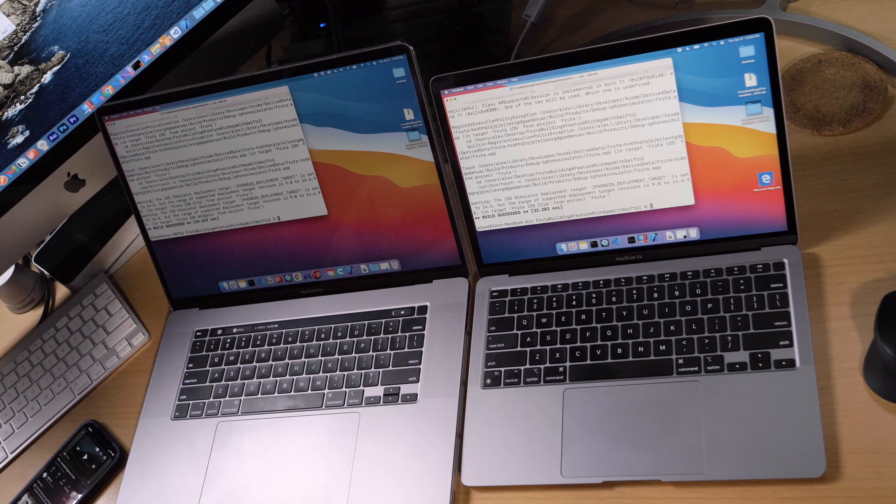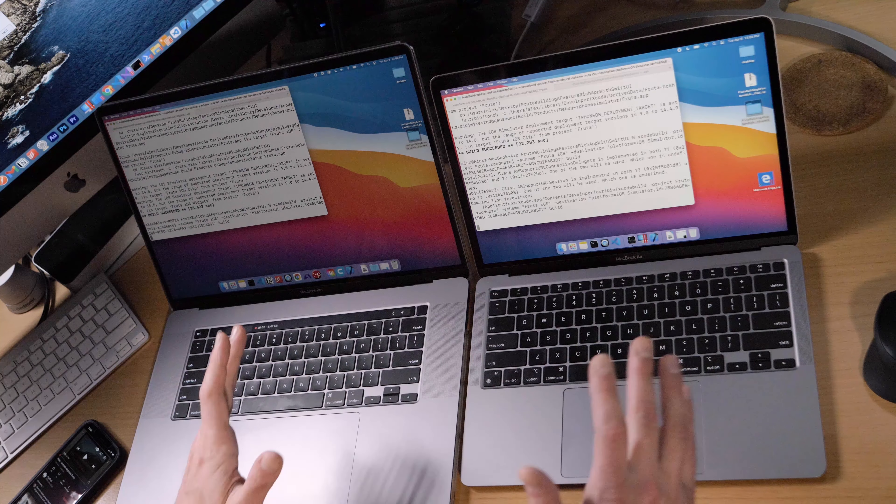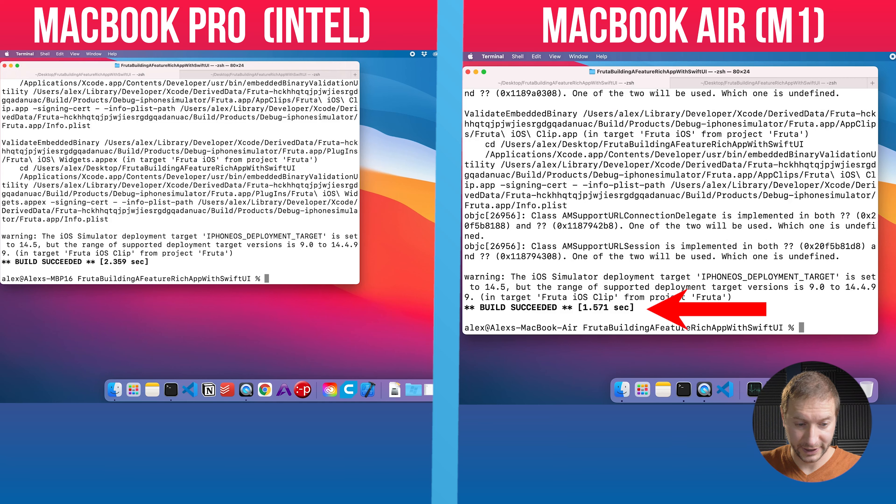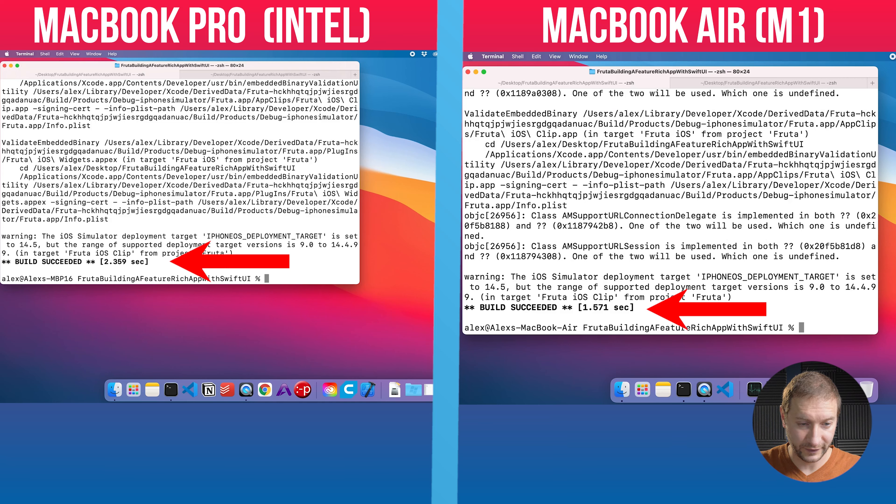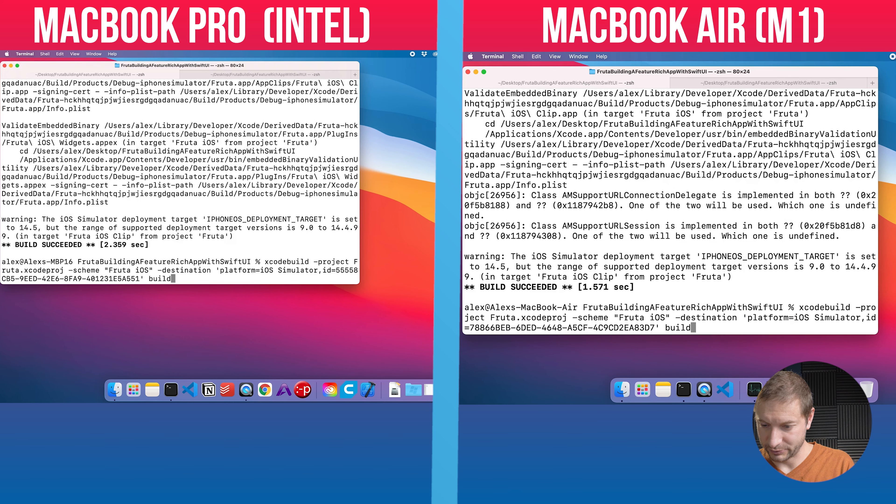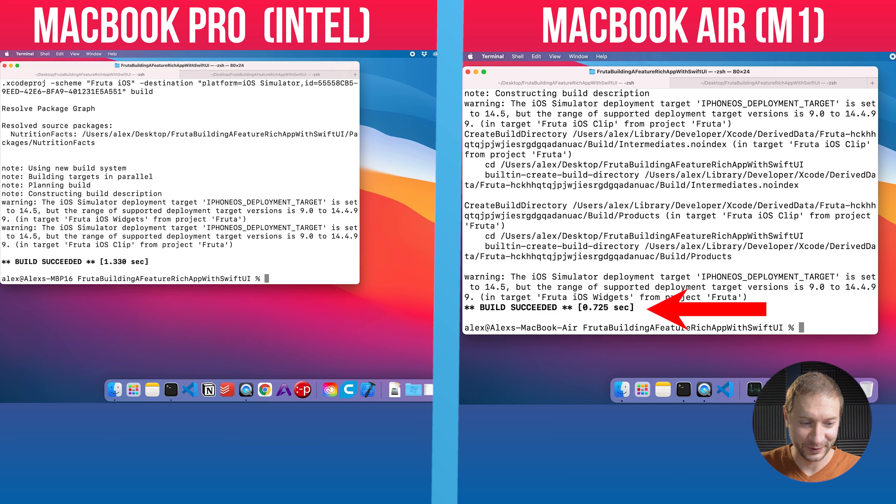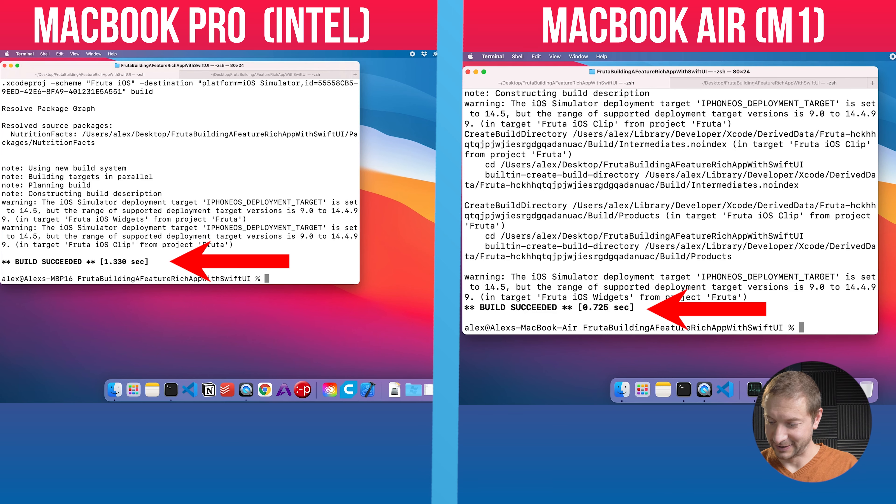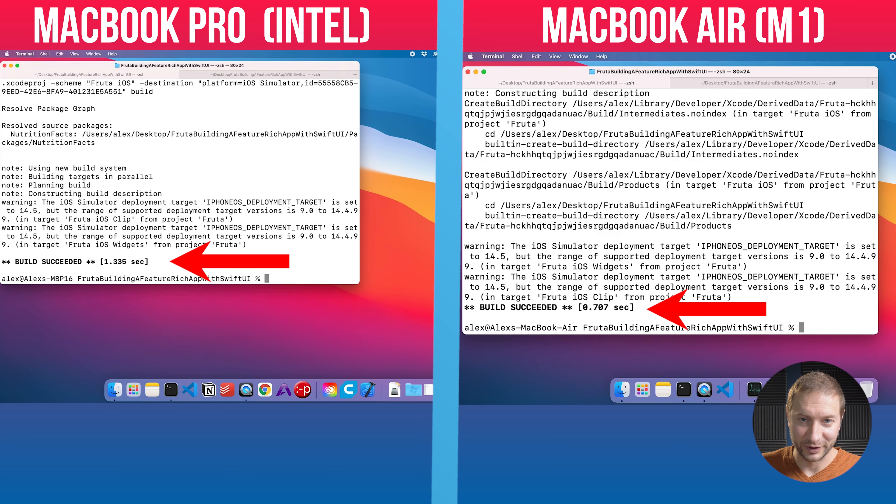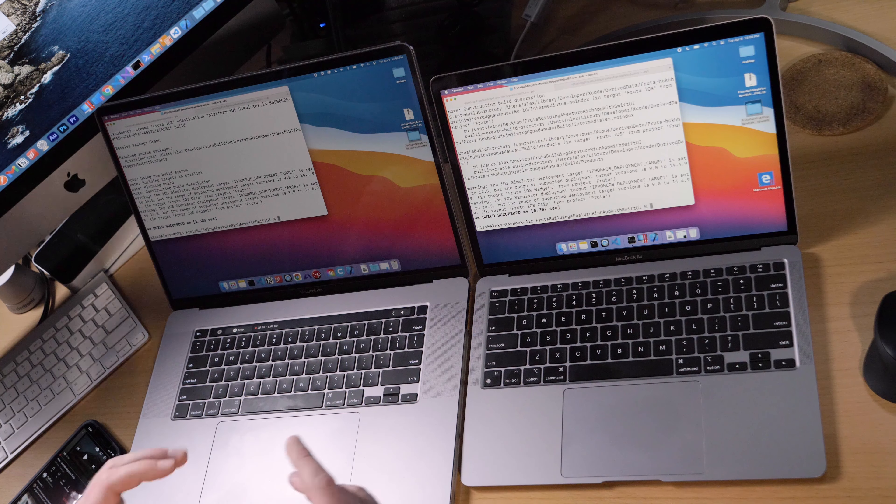All right, I'm going to build it again because now it's a subsequent build. It should be much faster. Here's a subsequent build. Much faster on the M1. 1.57 seconds. 2.35 seconds on the MacBook Pro. Let's do it one more time just for fun. 0.725 seconds on the MacBook M1. 1.3 seconds on the MacBook Pro. Is this a fluke? Let's do it again and see. 0.7 seconds and 1.3. So there you go, folks. It is a bit faster on the M1.